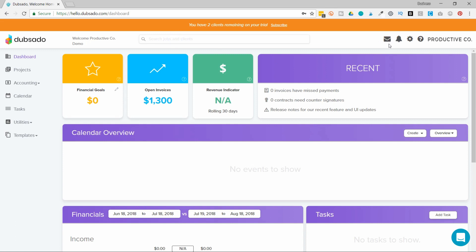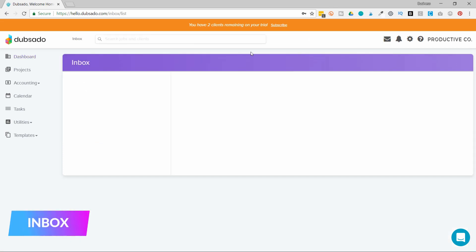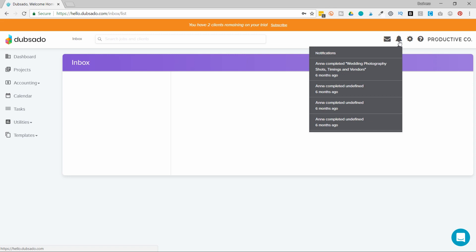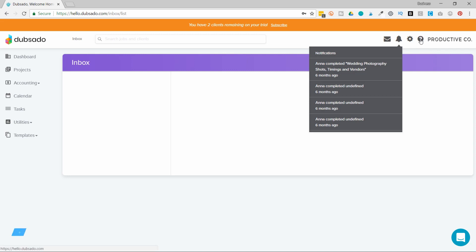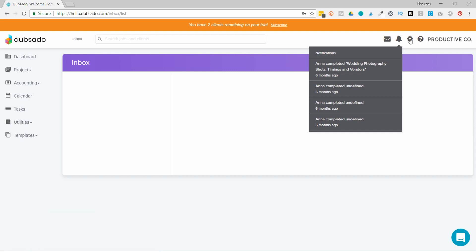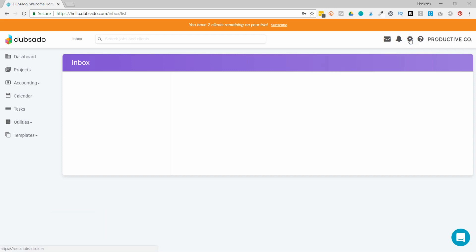This envelope icon here is your inbox. You'll be able to see any emails that you haven't read yet. The bell icon is the notifications icon, so if anybody completes a task, that will pop up in the notifications icon. The question mark icon is where you can access help from Dubsado, and the cog wheel is where your basic settings are.